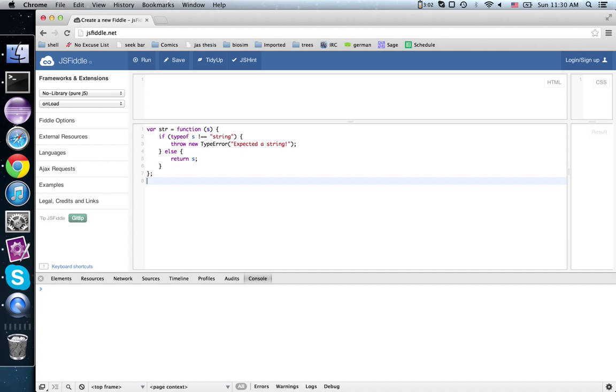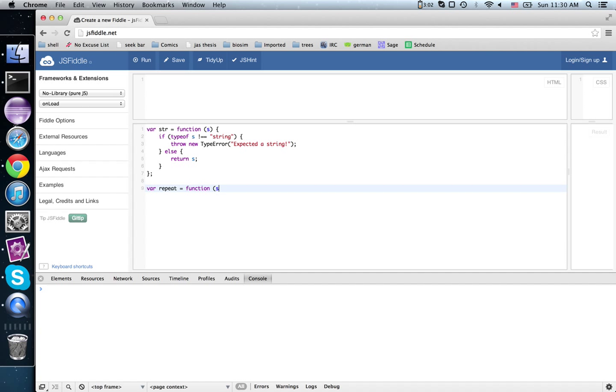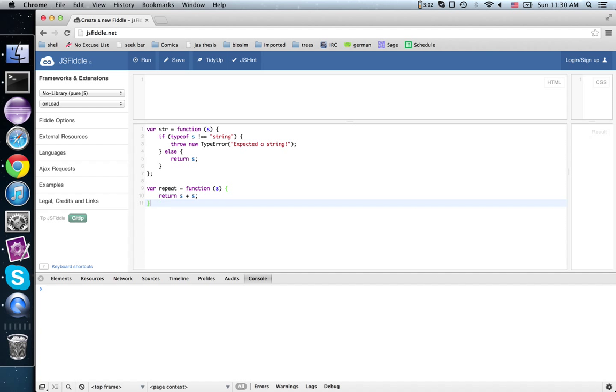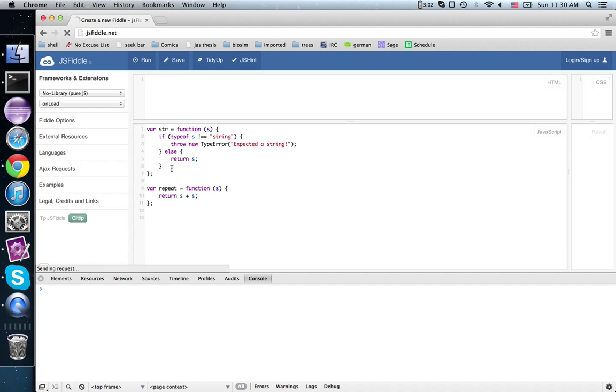So what's this good for? Well, say I want to duplicate a string. Do that like this. Oops.